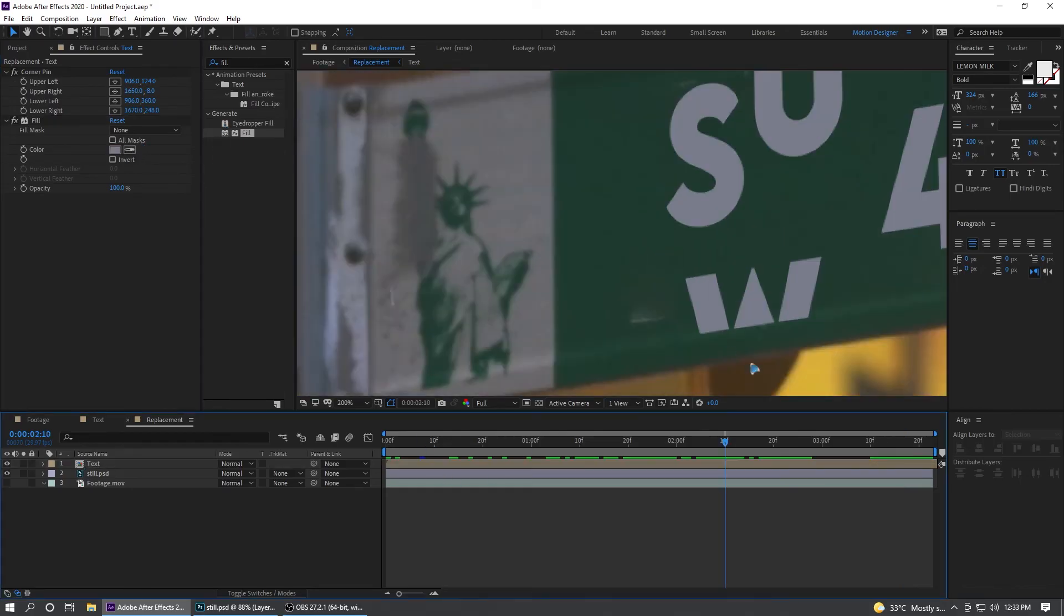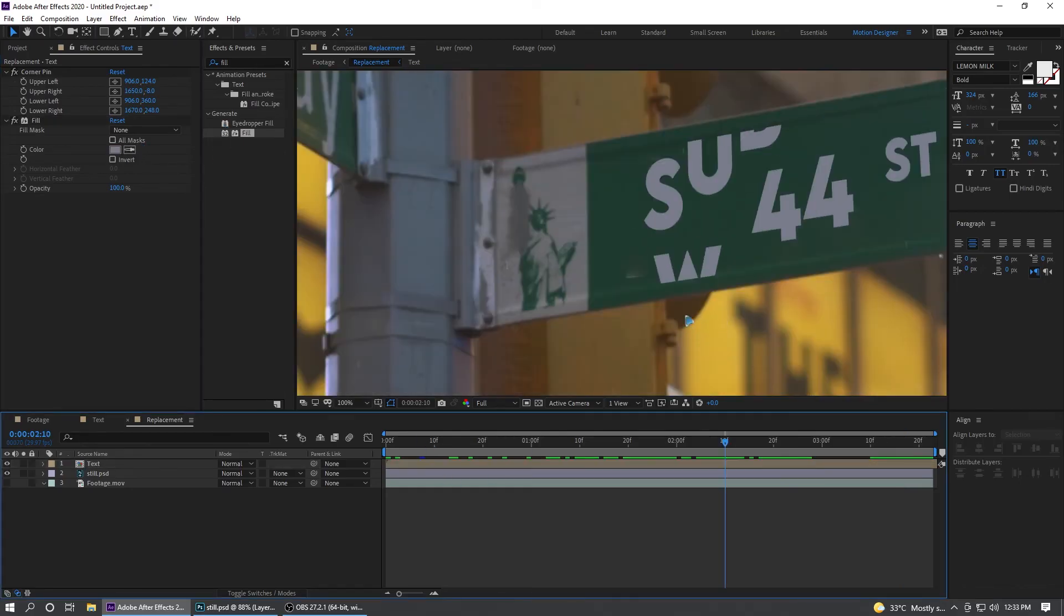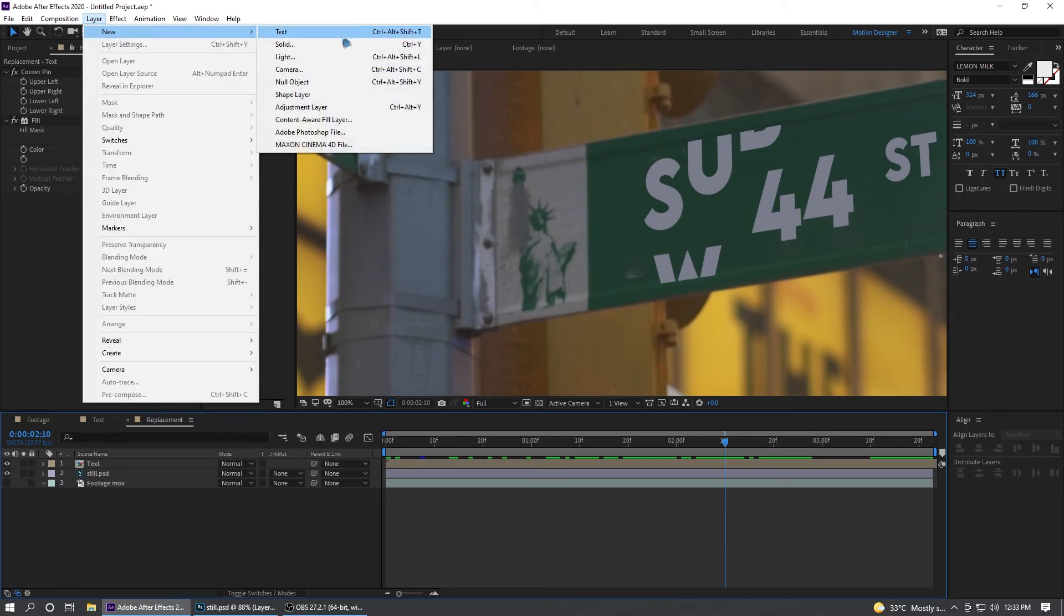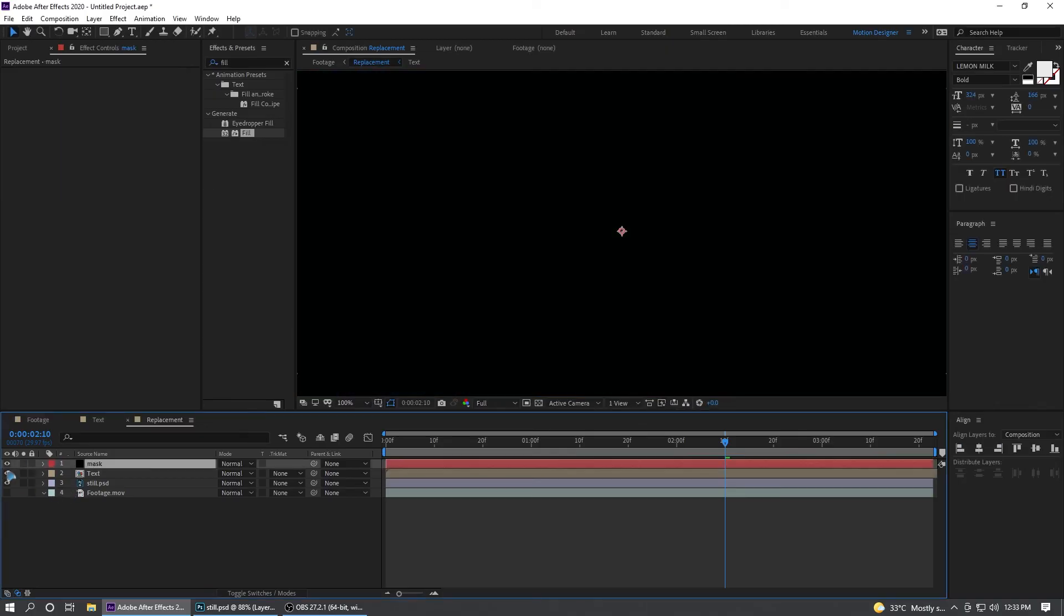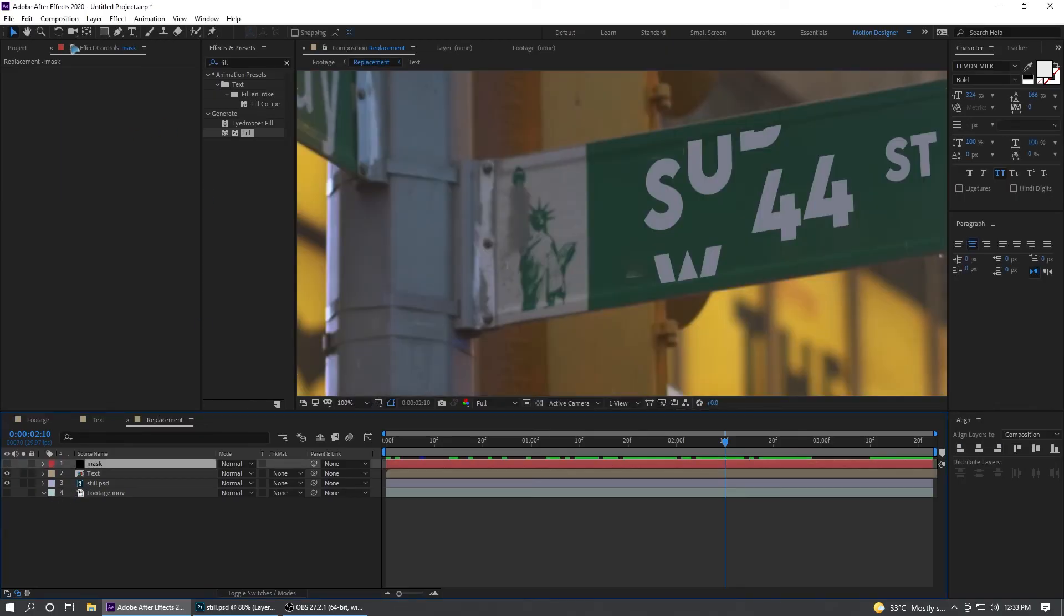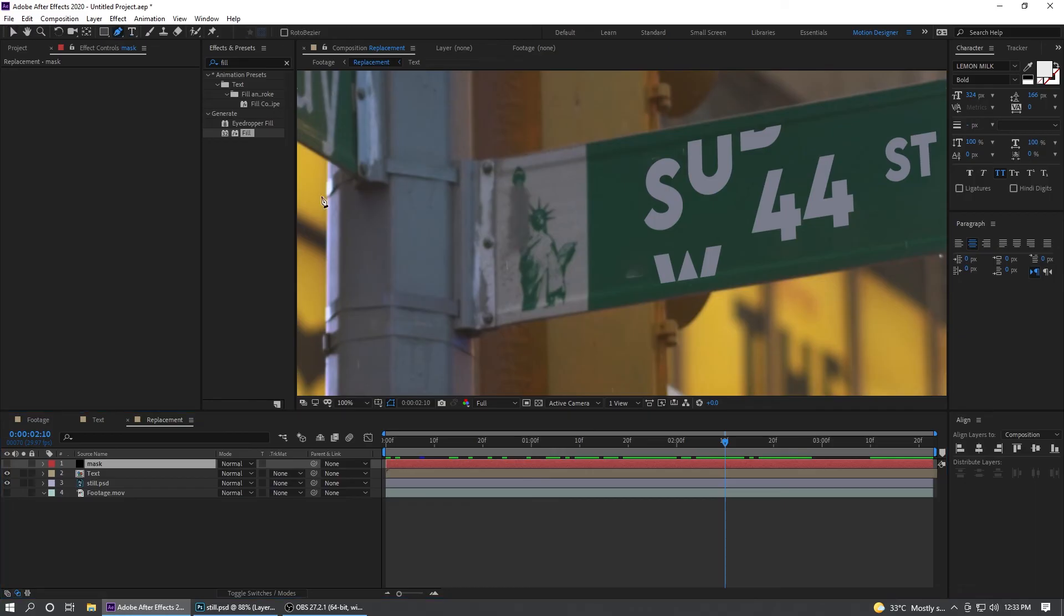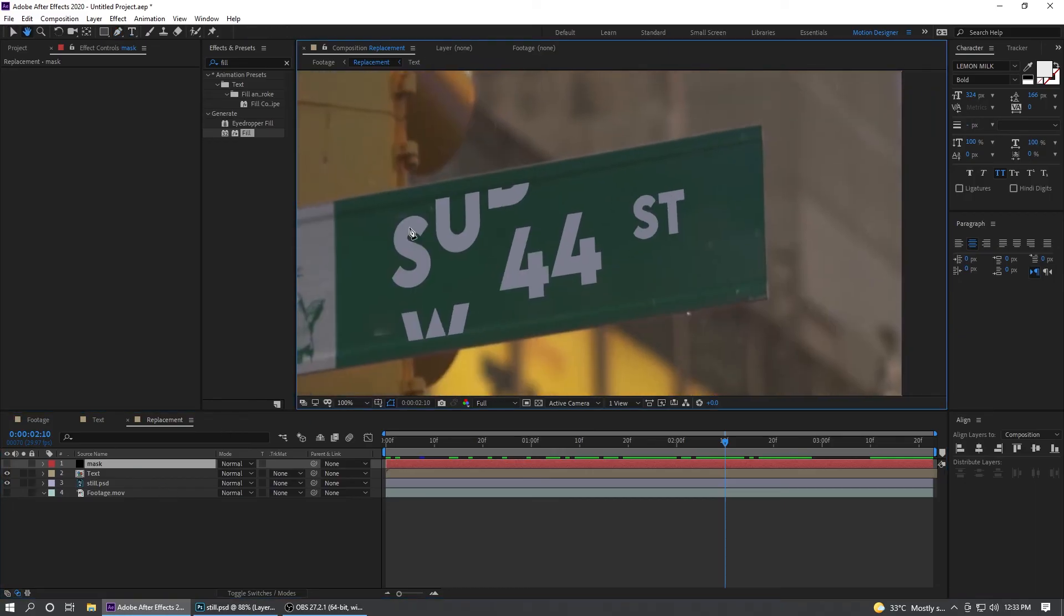We're going to fix this issue as well. Let's go and create a new solid, rename it Mask, hit OK. Shut off the eye for this. Grab a pen tool, selecting on the mask.